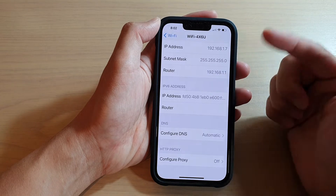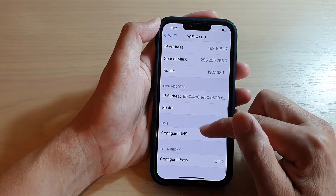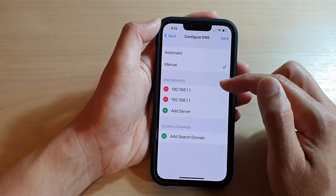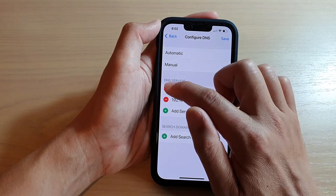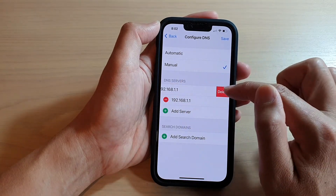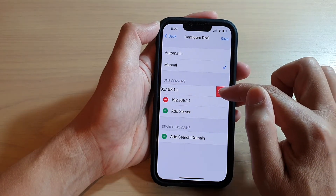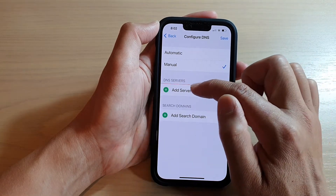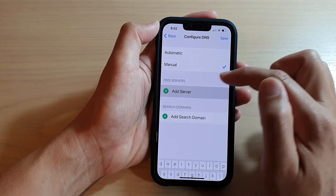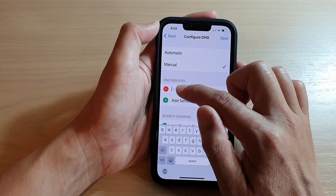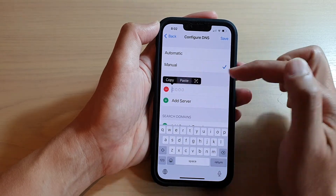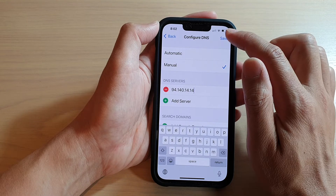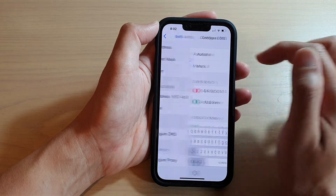So you might want to choose manual. Once you choose manual, you can delete the existing DNS servers. And then tap on Add Server, and here you can put in the new server name that you want to use. And then tap on Save.